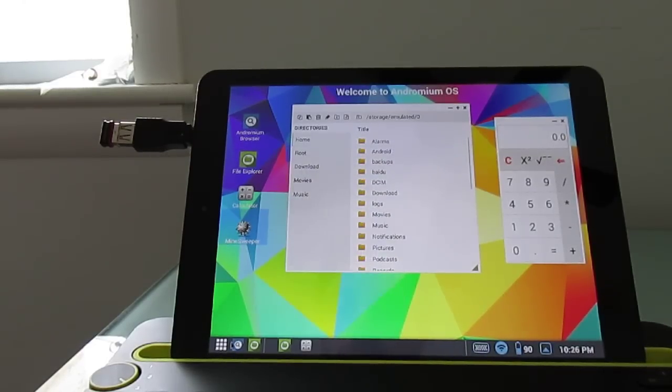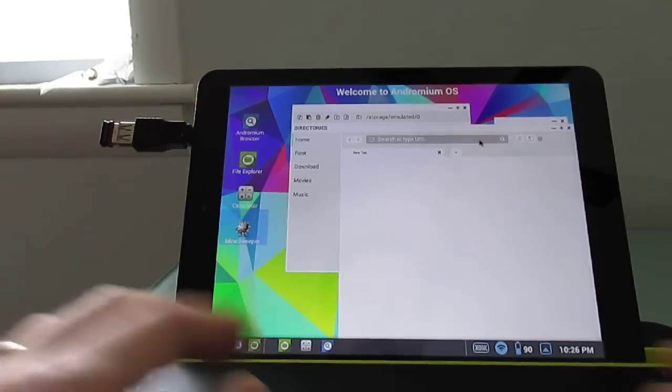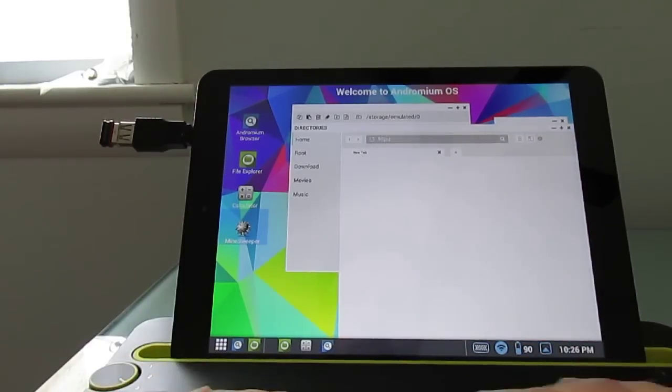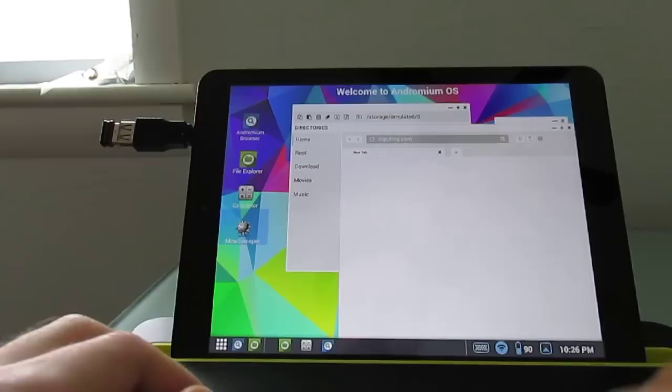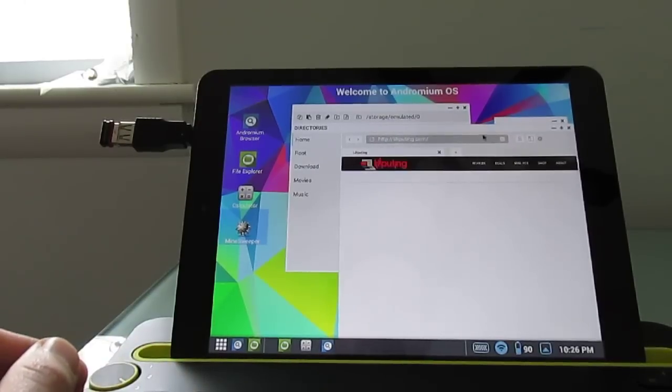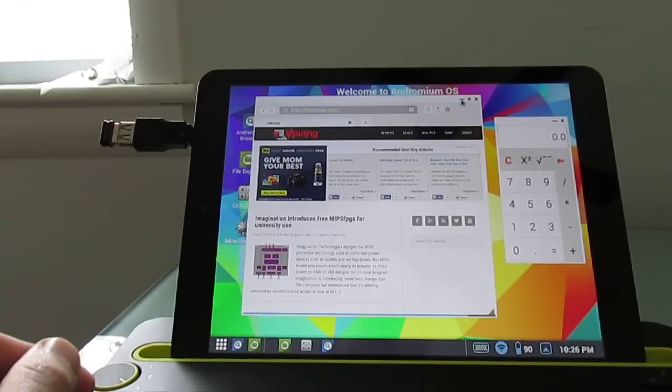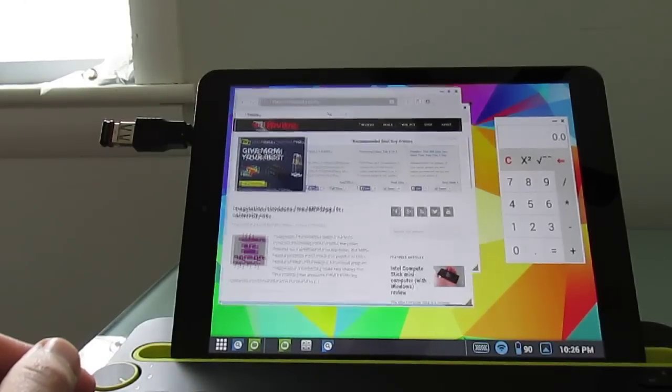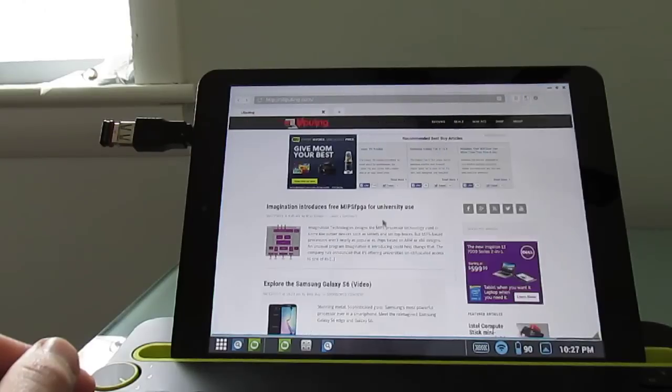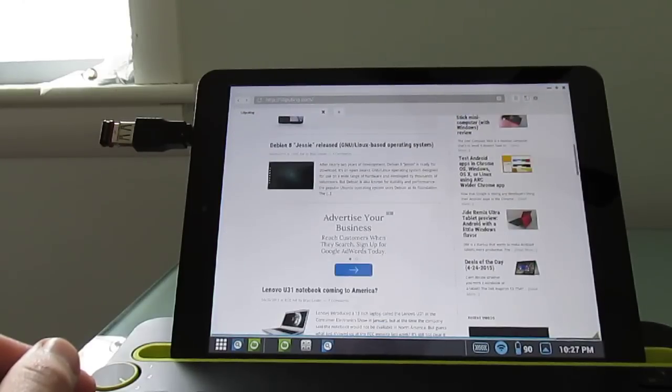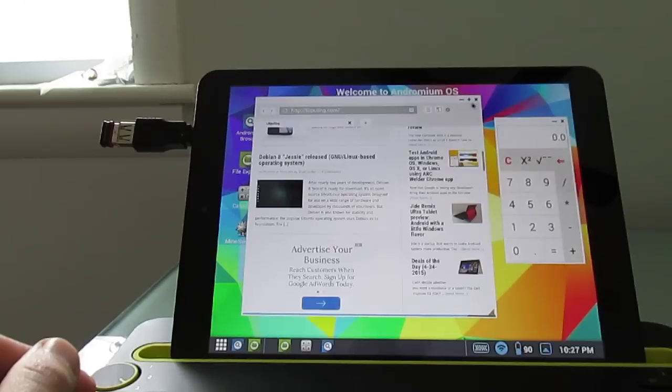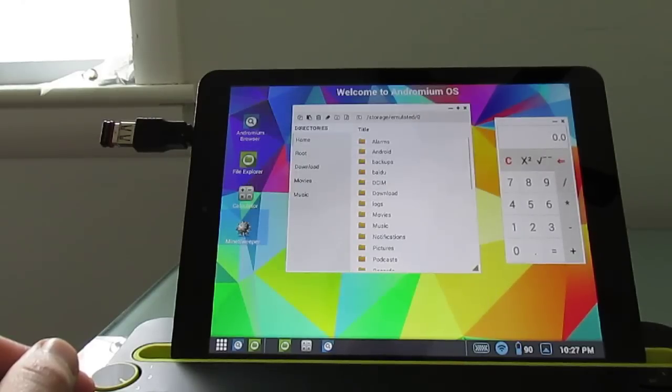So we can get that web browser up and running. So again, we can move it around the screen, we can make it go full screen, or we can shrink it or even minimize it and bring it back up.